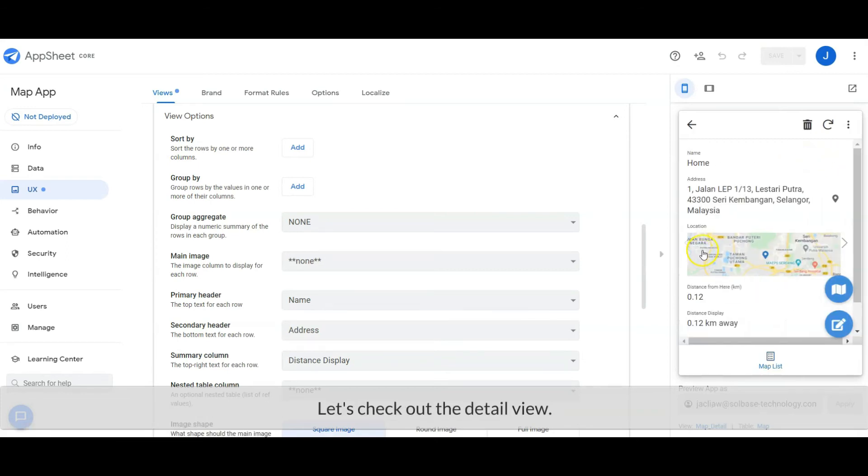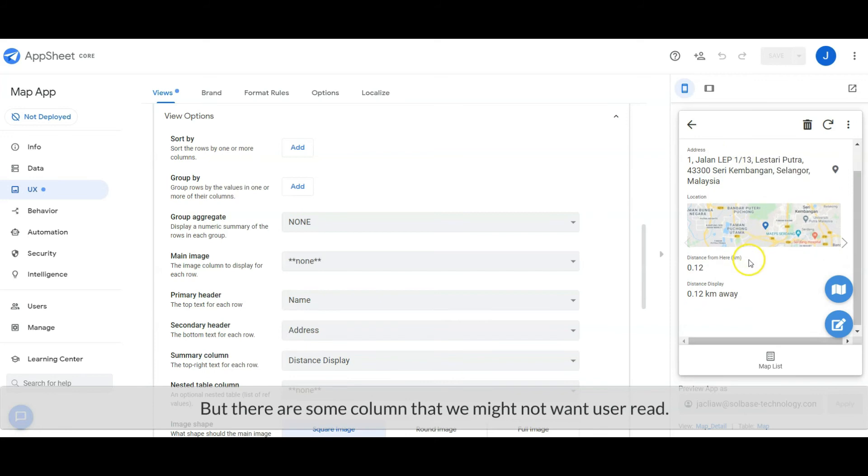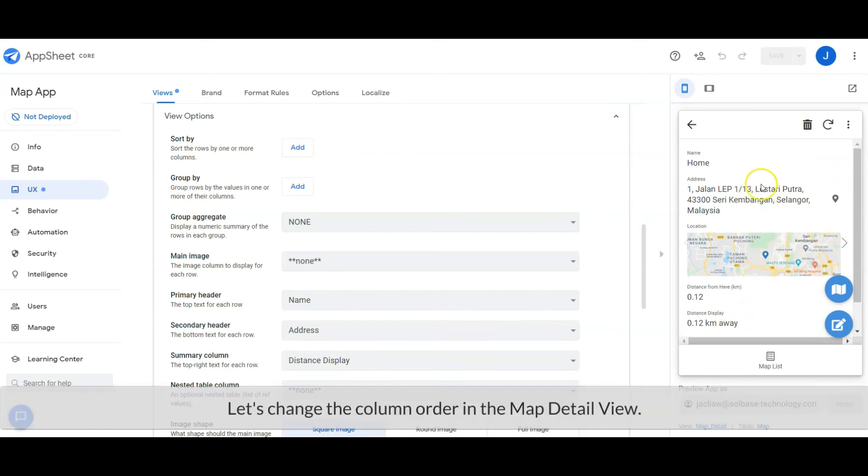Let's check out the detail view. By default, AppSheet will display all columns. But there are some columns that we might not want users to read. Let's change the column order in the map detail view.